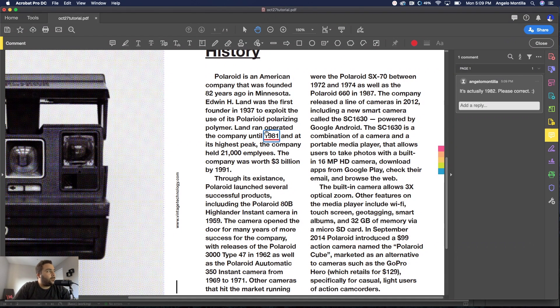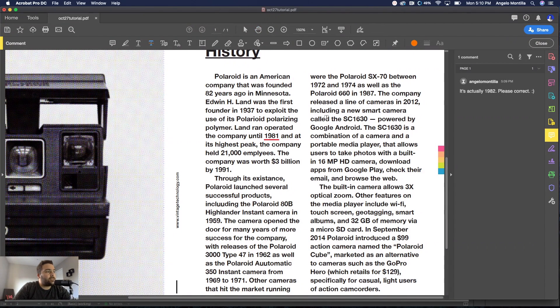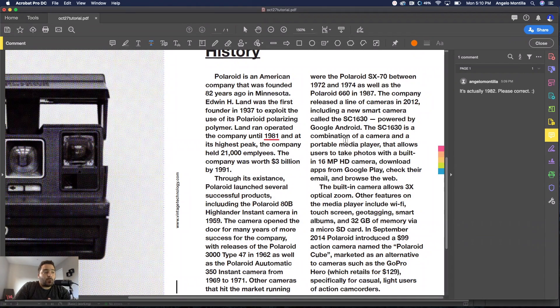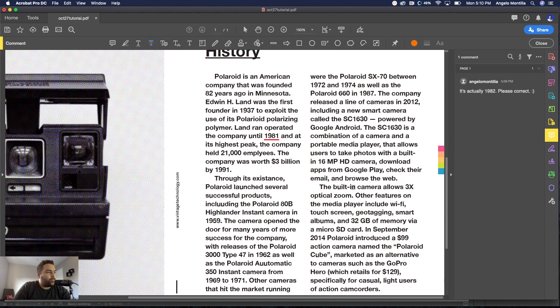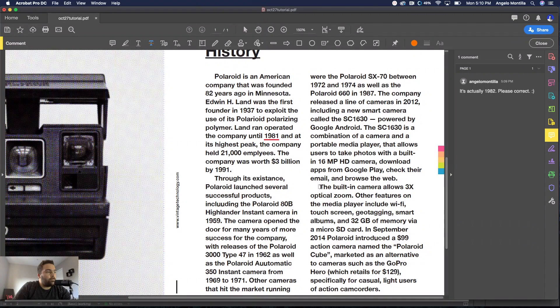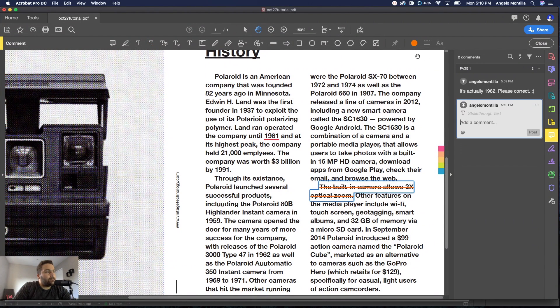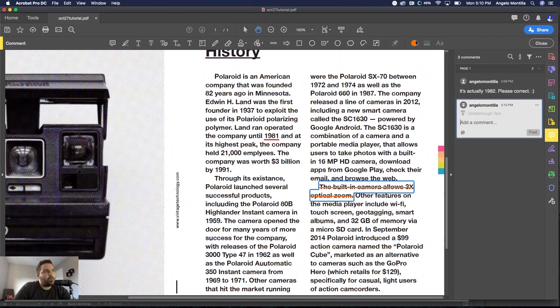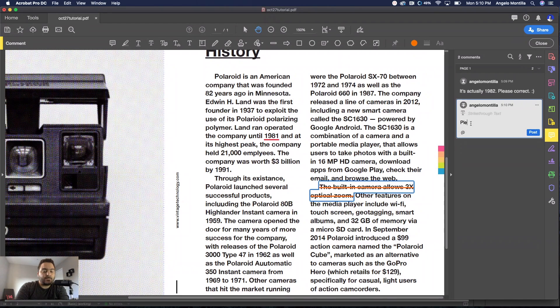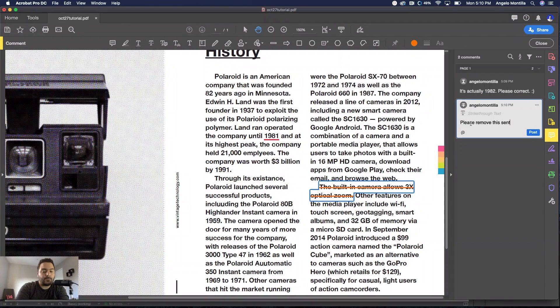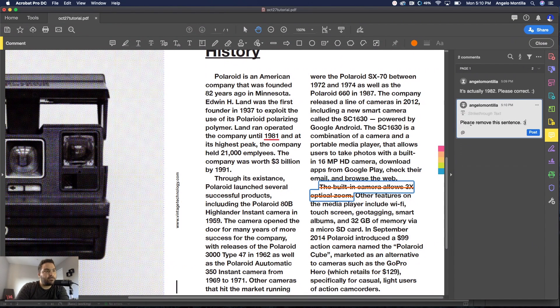The second one is strikethrough text. Let's say I wanted to get rid of text. I'm the end user looking at this and let's say the built-in camera allows three times optical zoom. I'm going to highlight that sentence there and it's going to strike it out. I've made it orange. You can change it to whatever you want, make it a vibrant color.